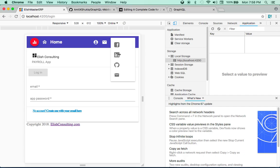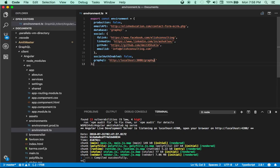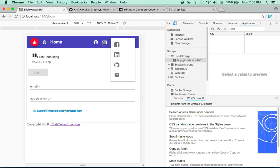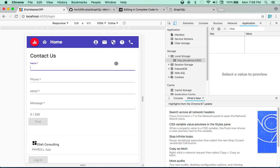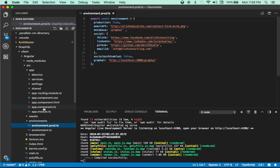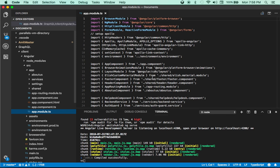Feel free to use and customize those. Go to the environment file, environment.ts. As you can see: Facebook link, LinkedIn, GitHub, email ID — all these things are pointing to my accounts right now. Go ahead and change them as needed. Same thing with the email. And this is your GraphQL server URL — that's the only thing you need to connect to your backend. Right now I'm also using a personal email API, so please change that before using it in production.